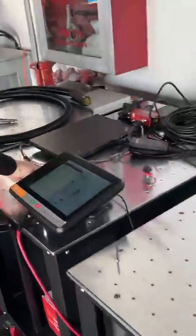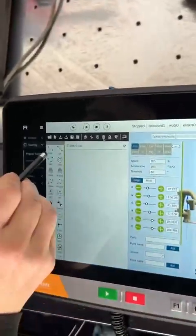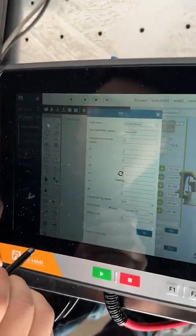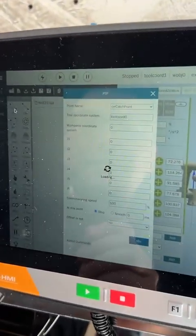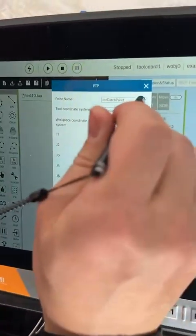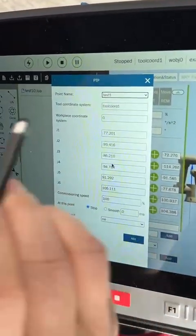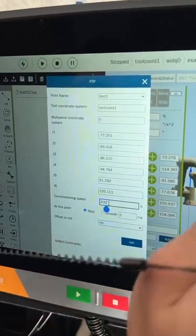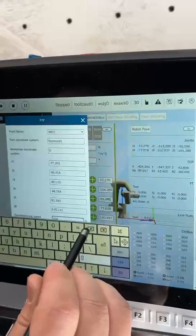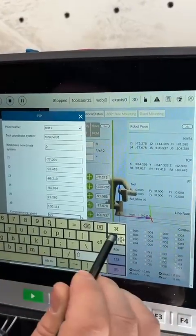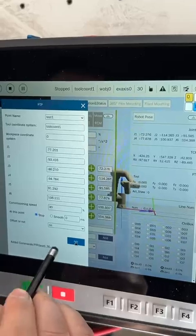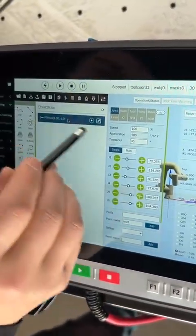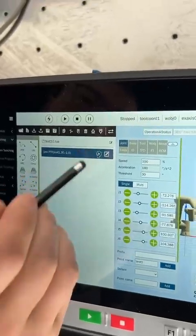Now let's go back to the teaching panel and use the PTP command. We choose test one — this is the start position and this is the moving speed. You can use 30. Add the order and apply it, and then we can test this order. Press this button.